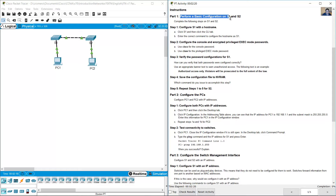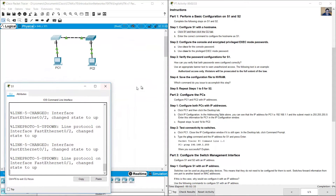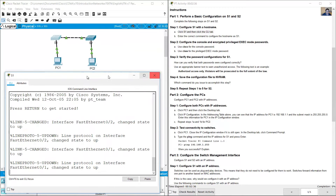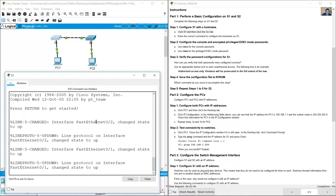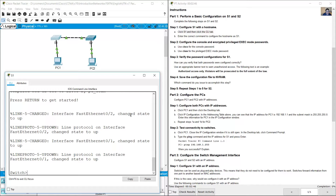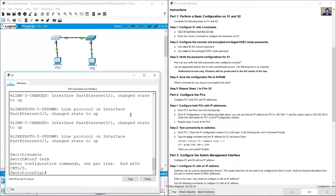Perform basic configuration on S1 and S2. Configure S1 with a hostname. Click S1, then click the CLI tab. Use 'enable' to access privileged EXEC mode and 'configure terminal' to access global configuration mode, then set the hostname to S1.